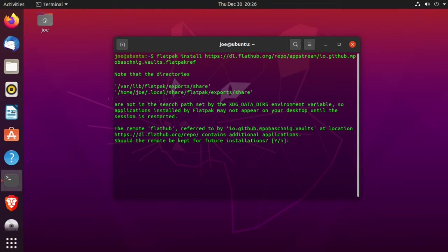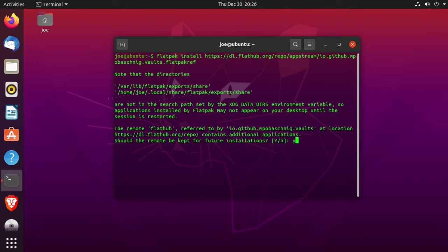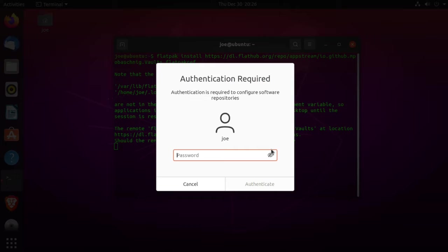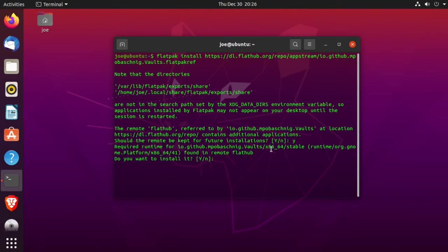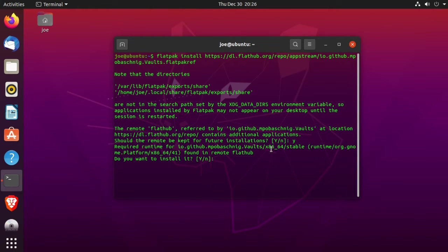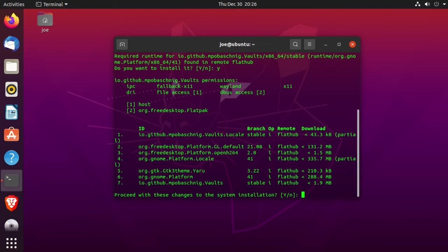Enter y. Enter y. Then enter your password. Enter y. Enter y.